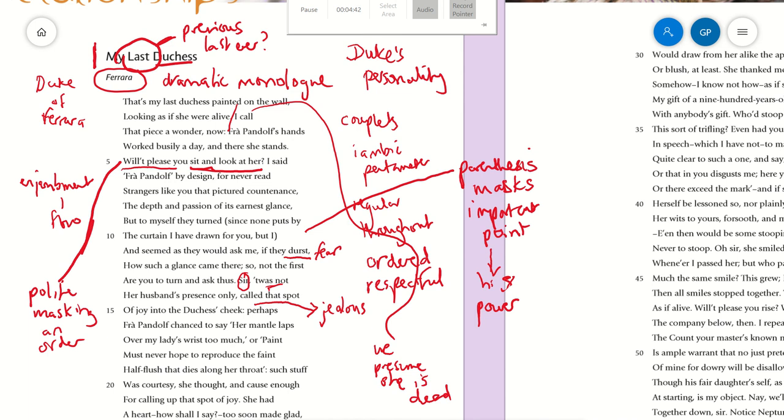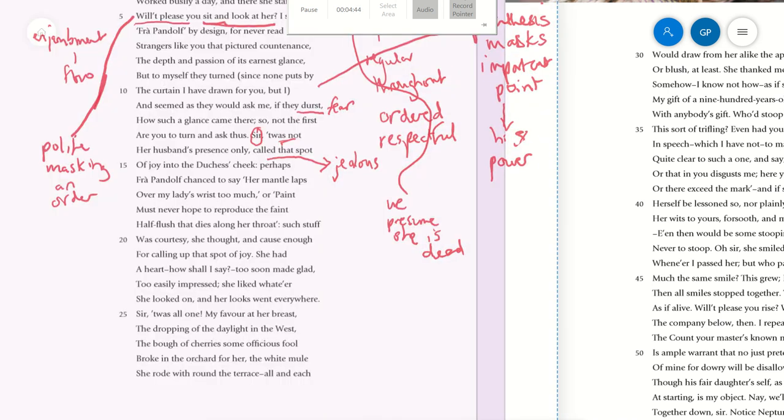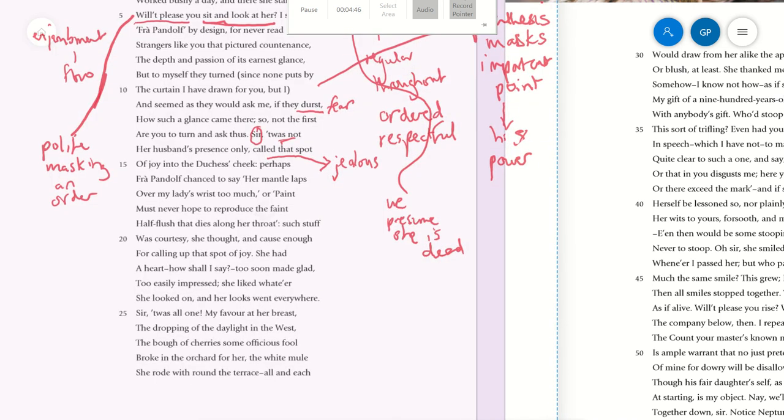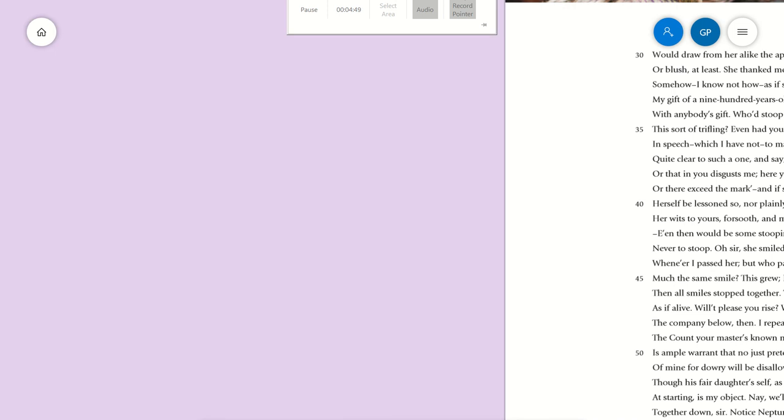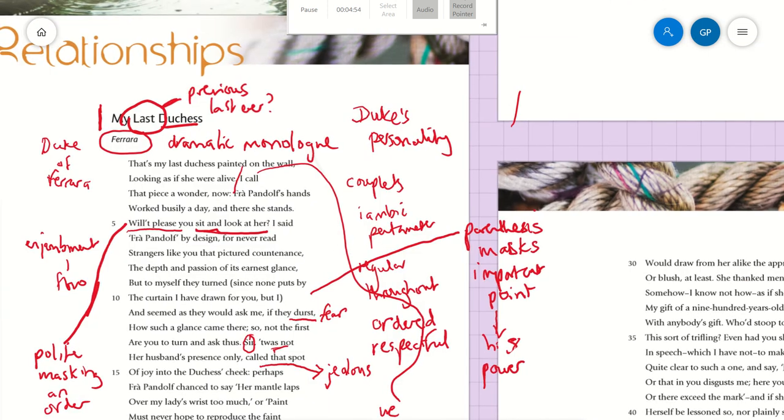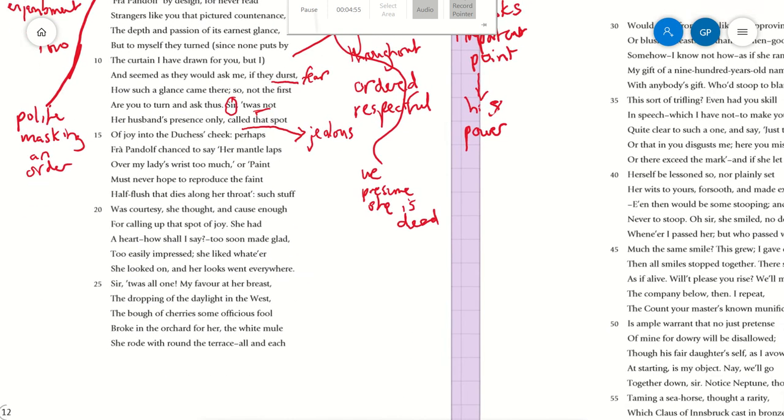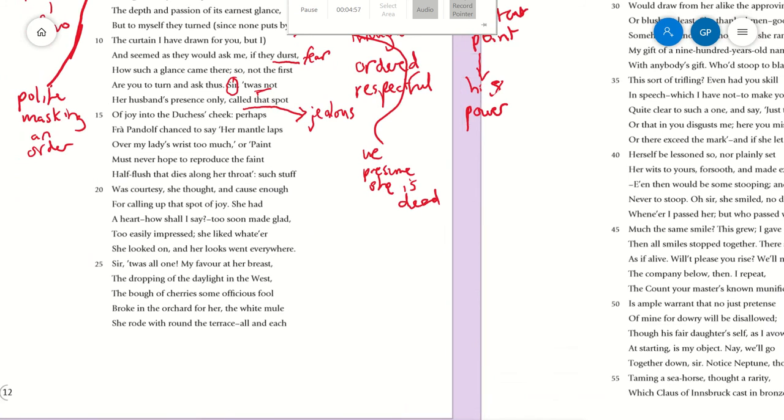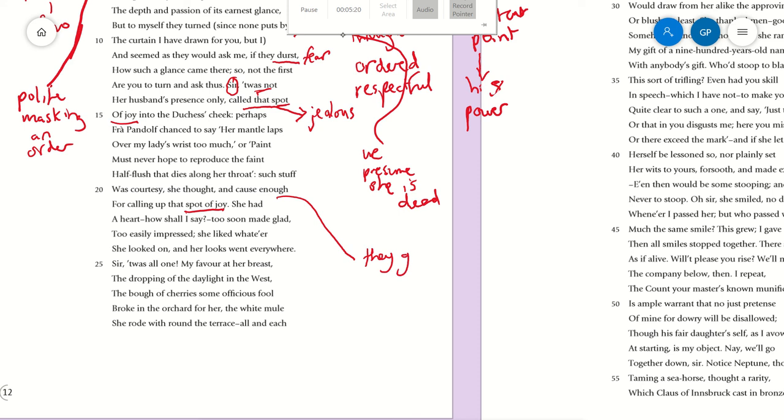Then he goes on to describe the things that Fra Pandolf, the painter, might have said to make her blush. These are the compliments that he might have given her. 'Such stuff was courtesy, she thought, and cause enough for calling up that spot of joy.' He's repeated that—'spot of joy.' That is what bothers him. They give her joy, and presumably he doesn't. It's such a small thing, a spot of joy, but it bothers him so much.